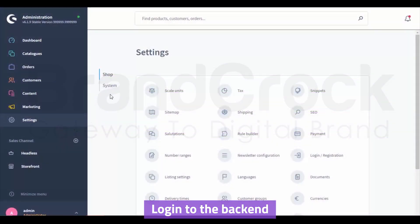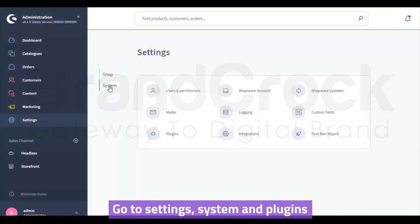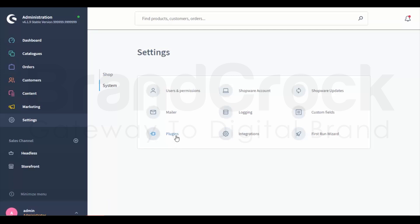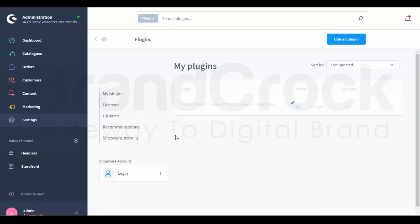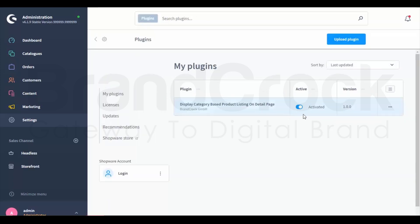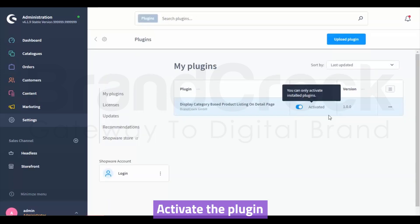Login to the backend. Go to Settings, System and Plugins. Activate the plugin.